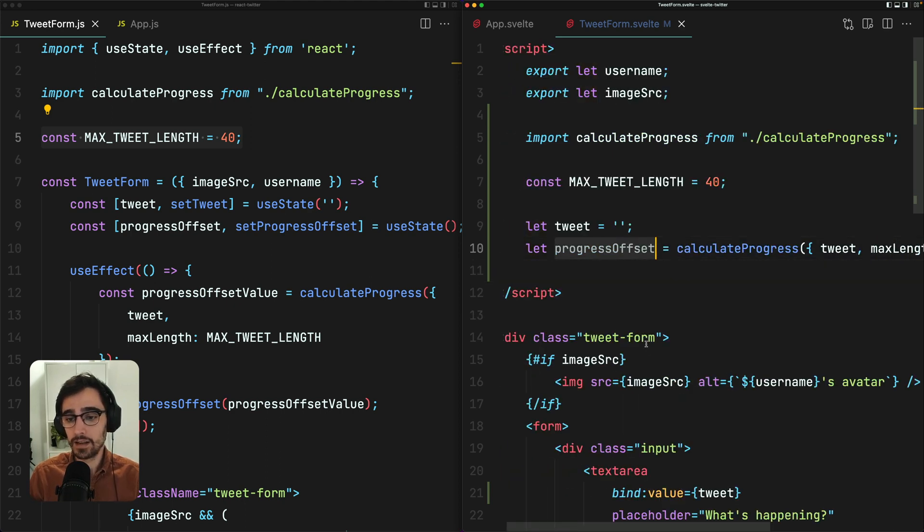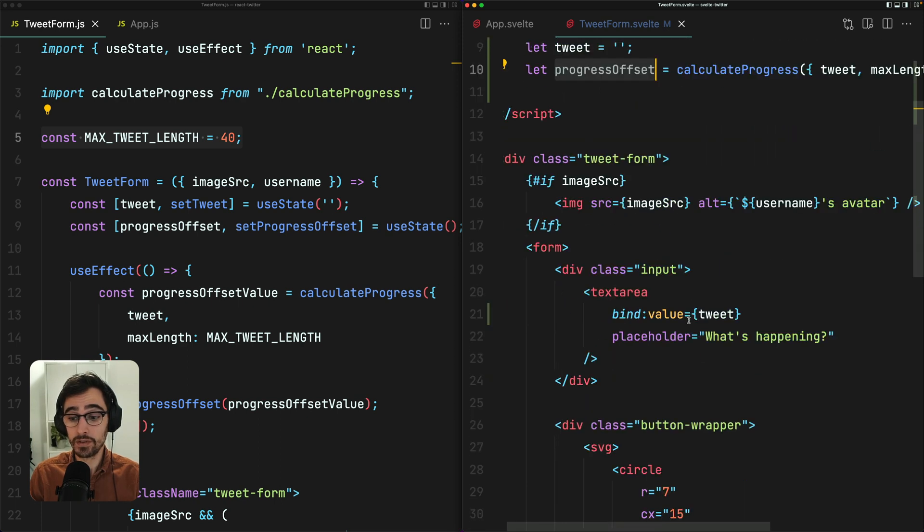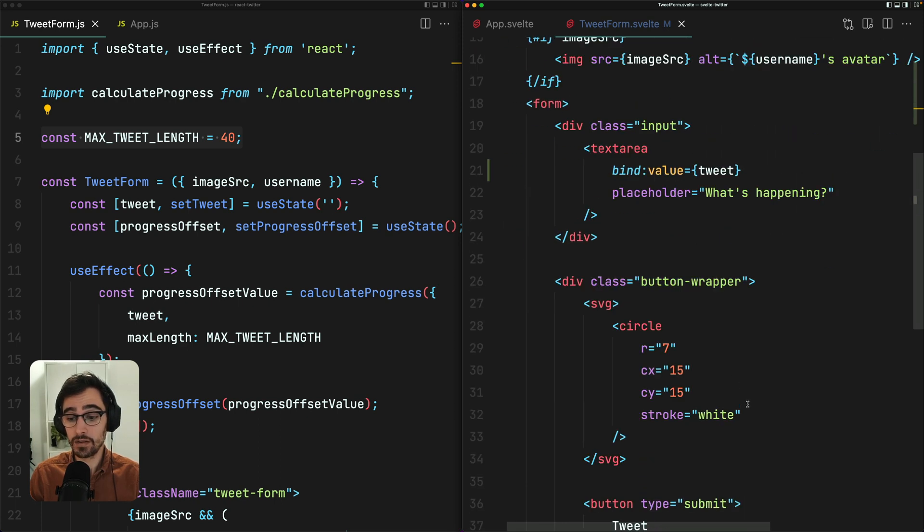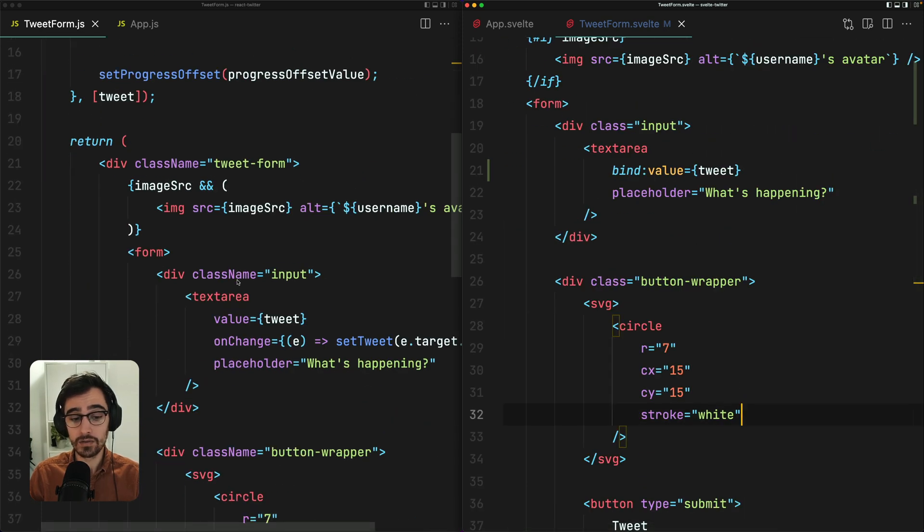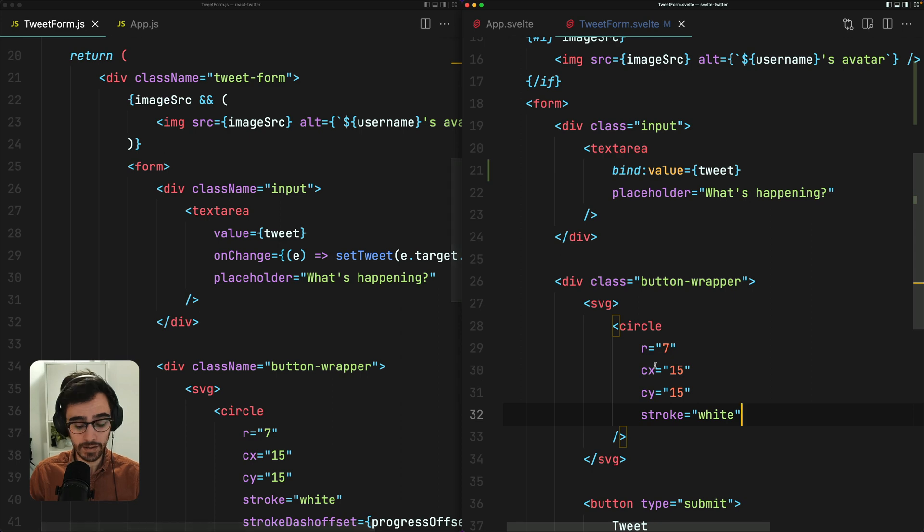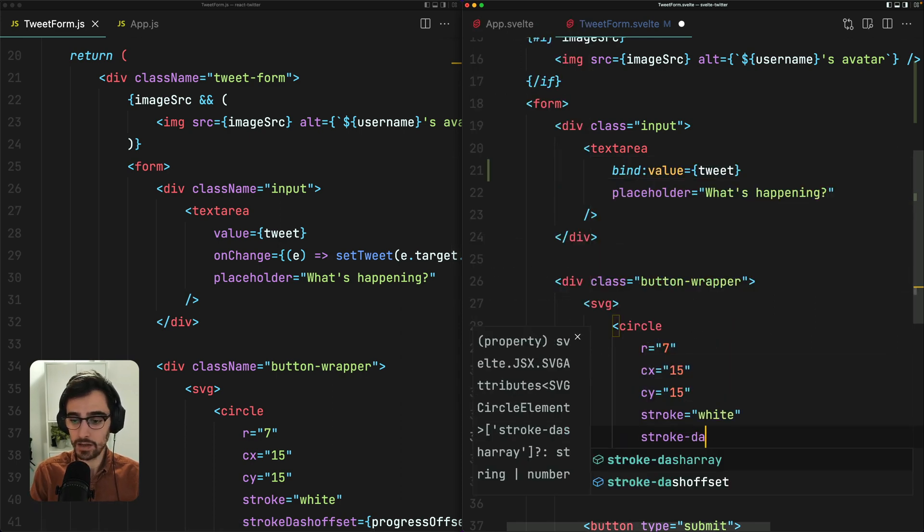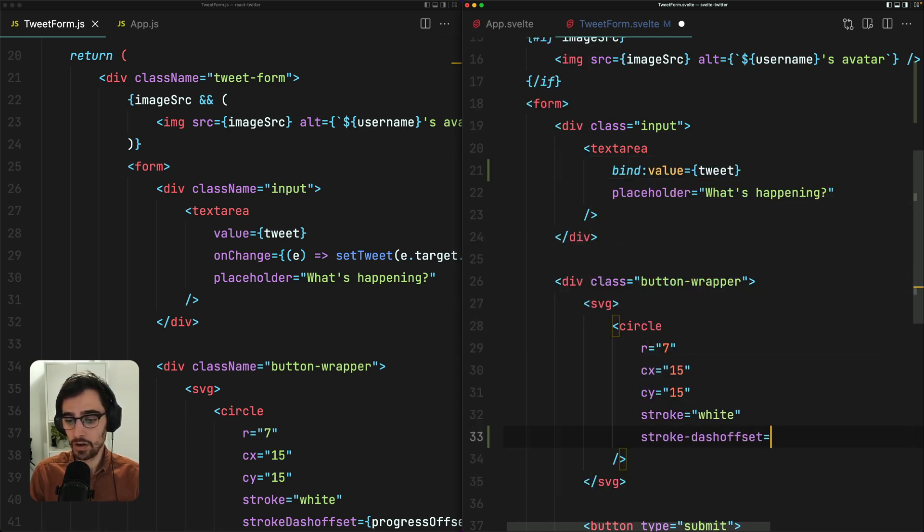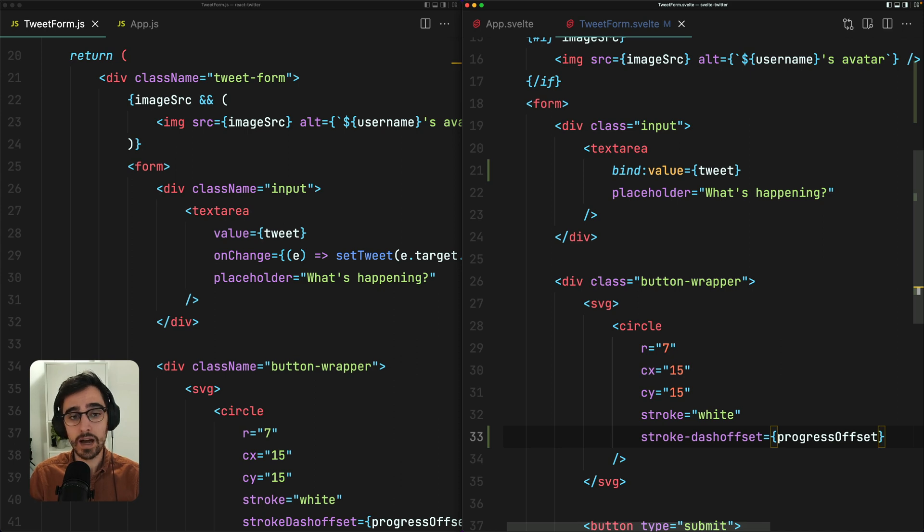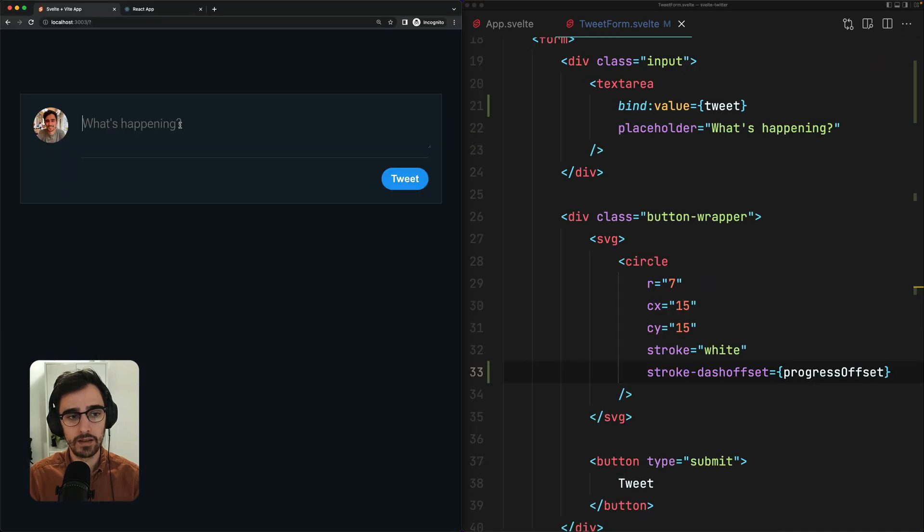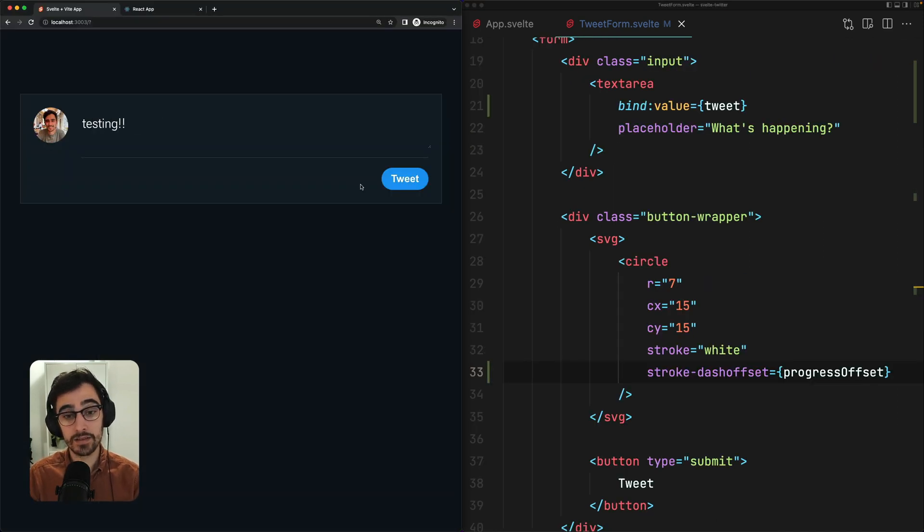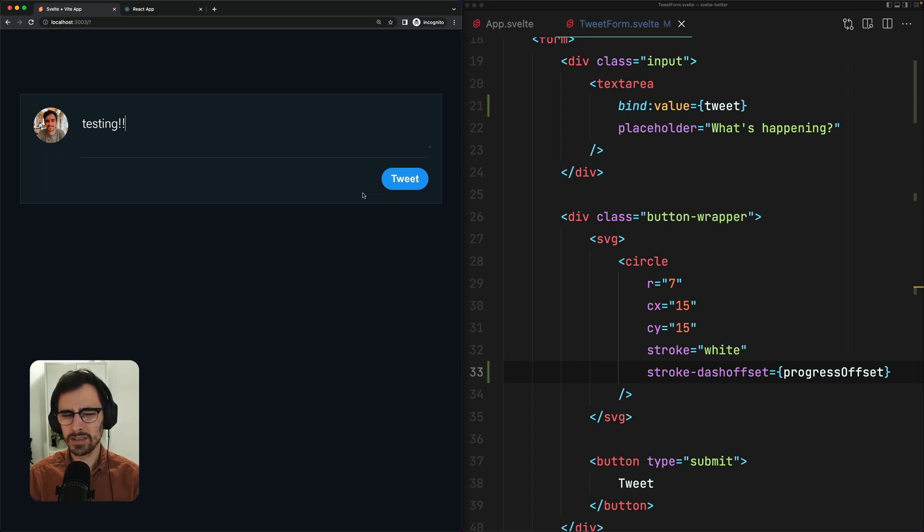Now, let's take a look at what happens if we try to use this value. So I'm going to come down here and I'm going to assign the stroke dash offset to this piece of state. Now, let's take a look at what happens in the browser. If I type some text into this text area, you'll notice that the circle does not come around as our character count goes up.